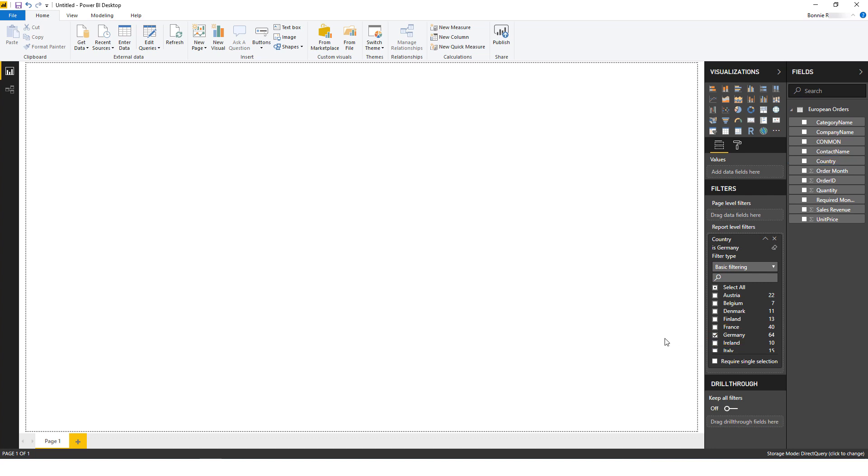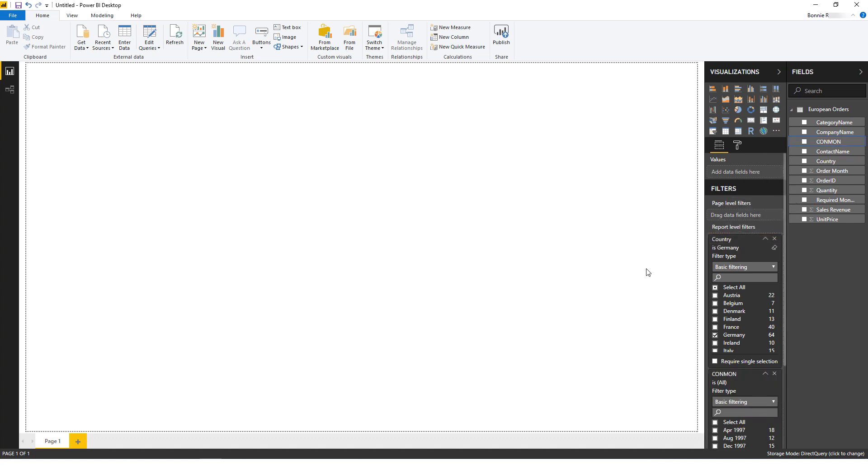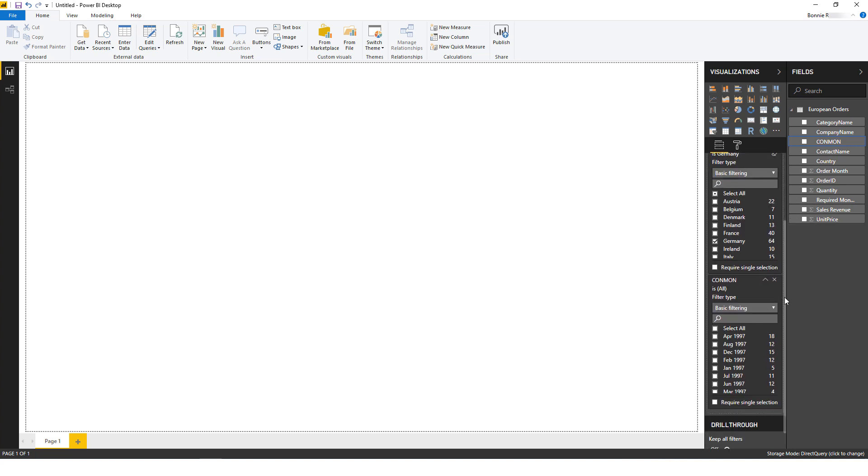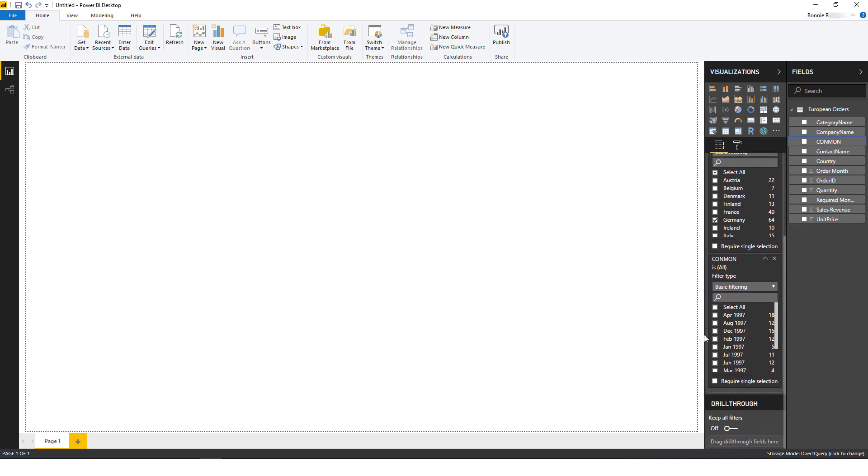Next, I want to filter by month, which are listed in the KonMann field. I'll drag and drop this field into the report filter area as well, and choose April 1997.